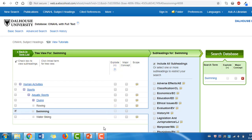Located beside the explode function is the major concept checkbox. This option narrows our results to articles in which our subject heading has been identified as the primary topic. Because our search question deals with multiple concepts, we'll leave the major concept box unchecked.